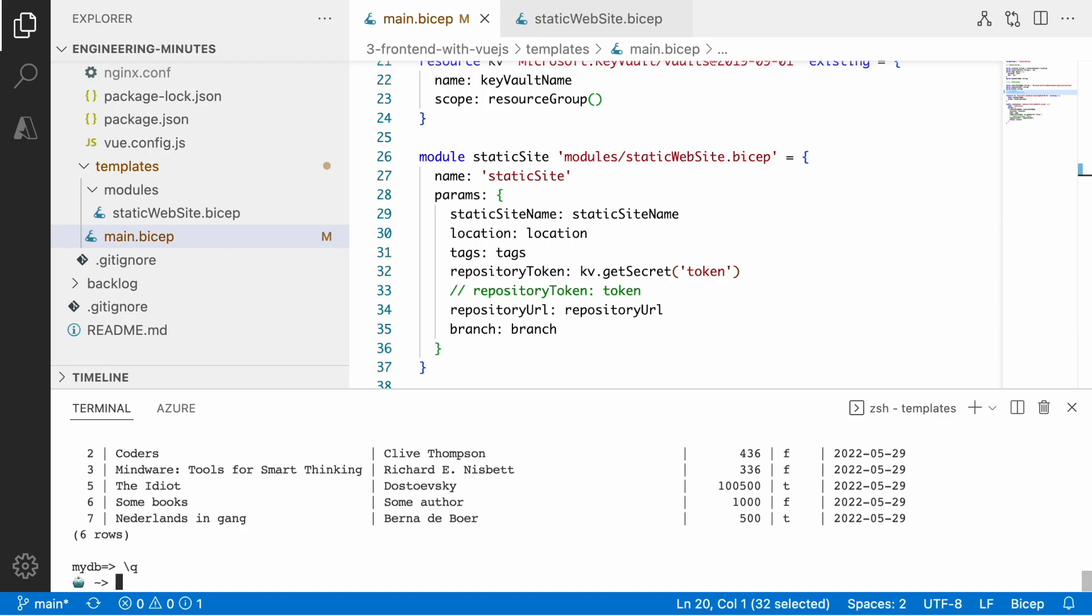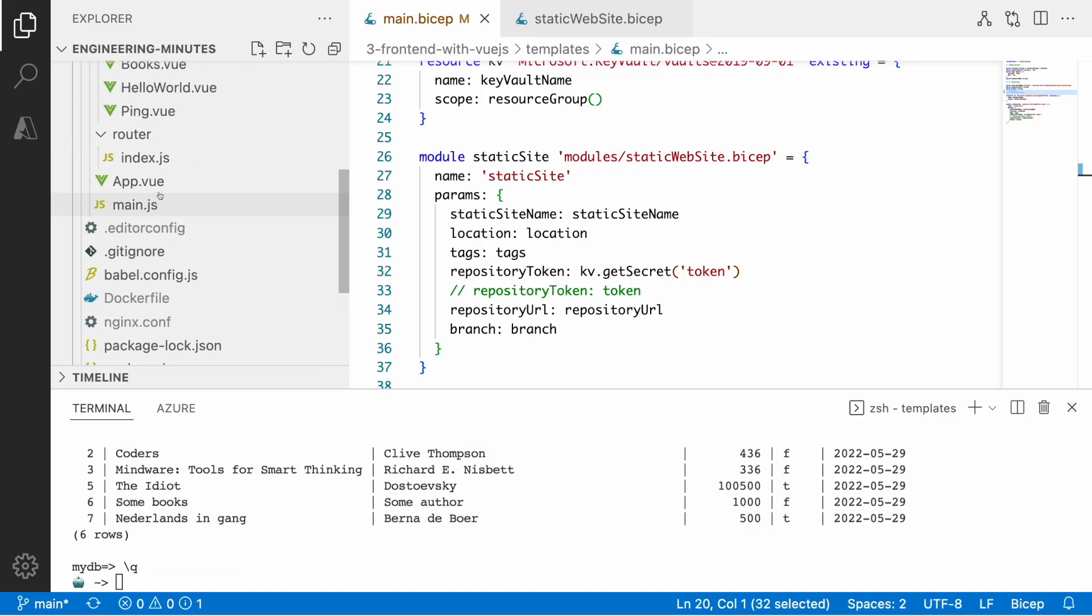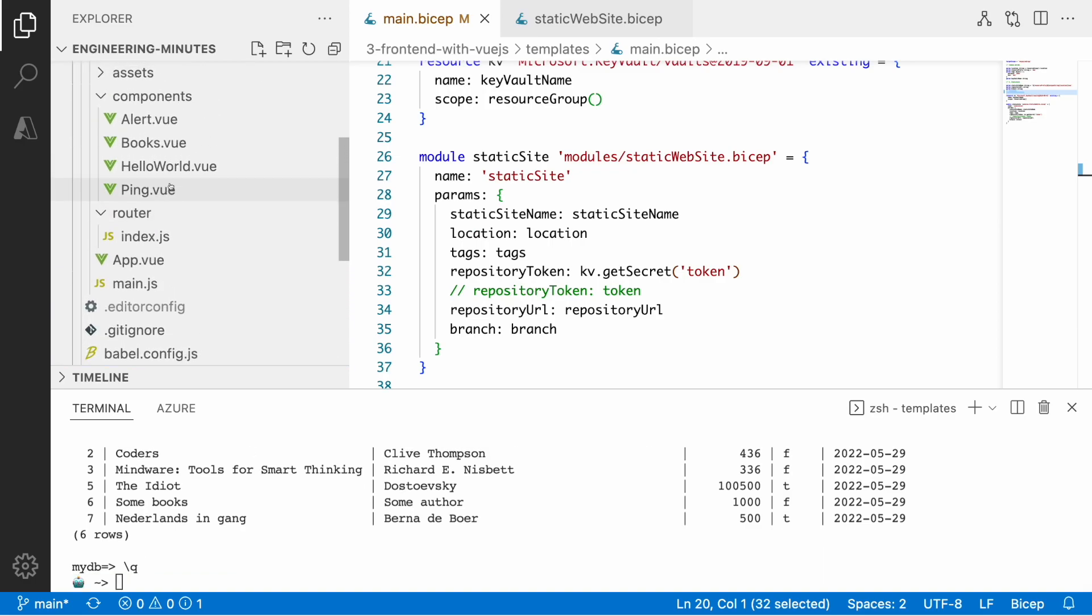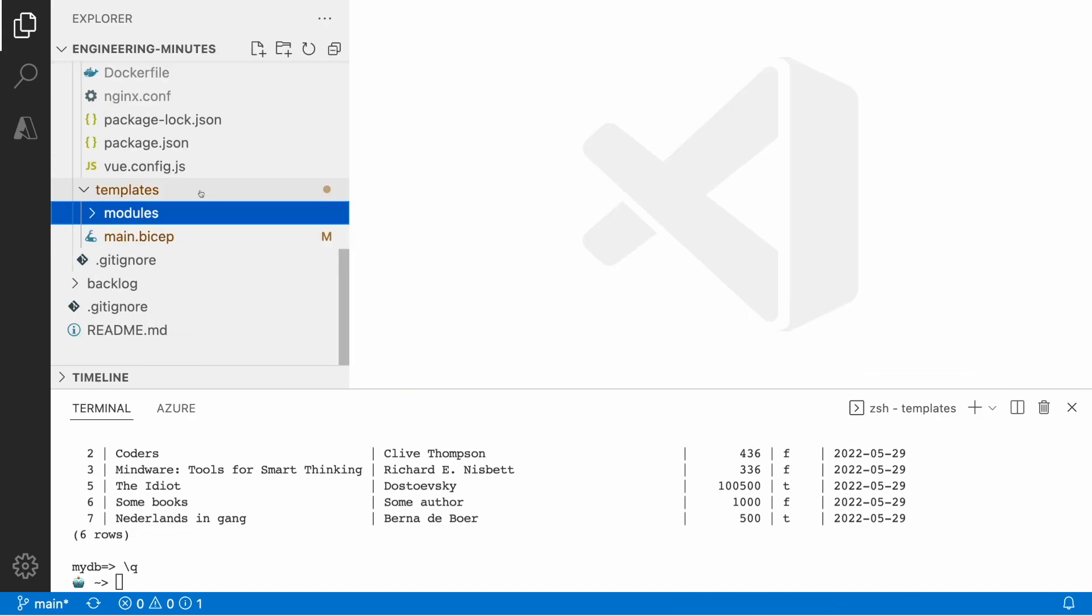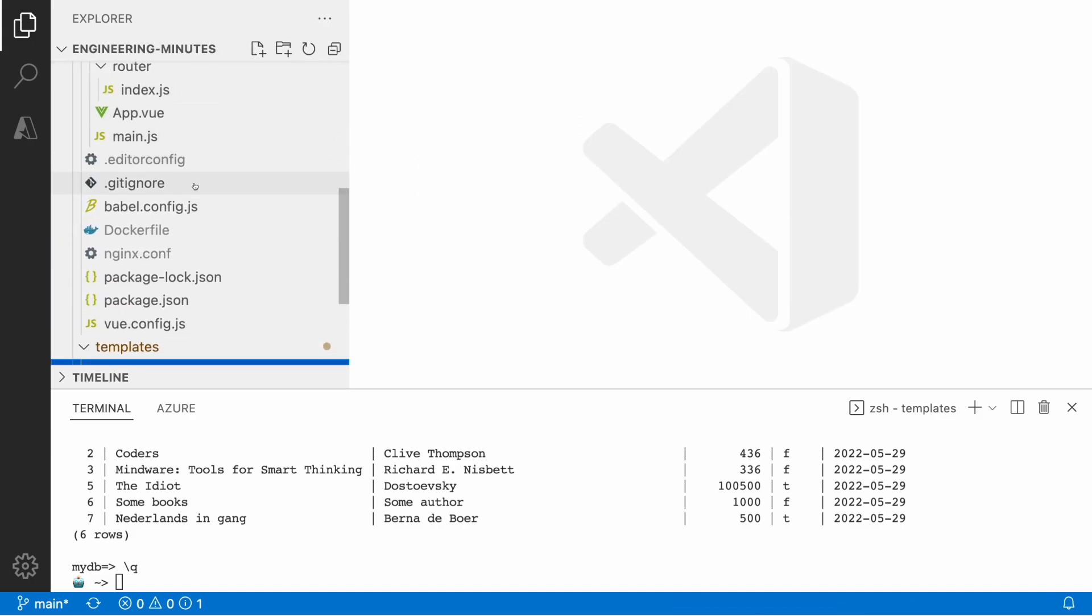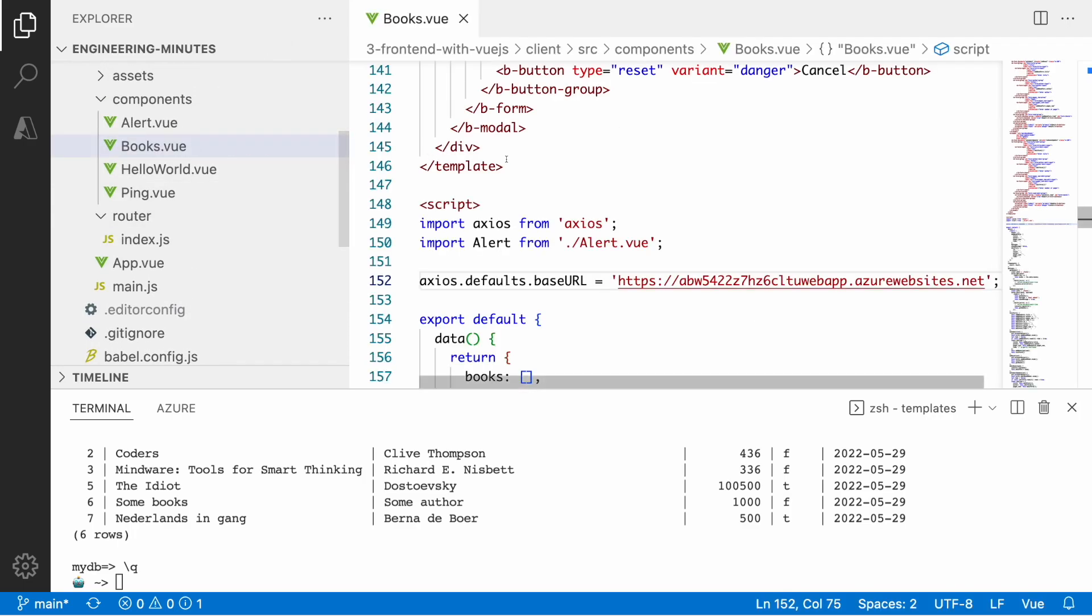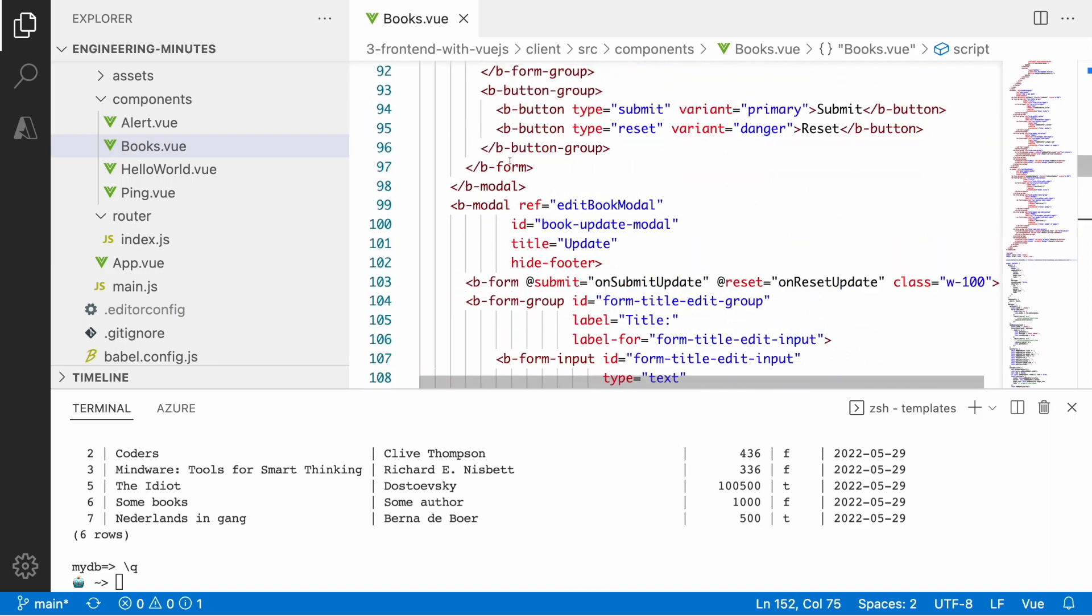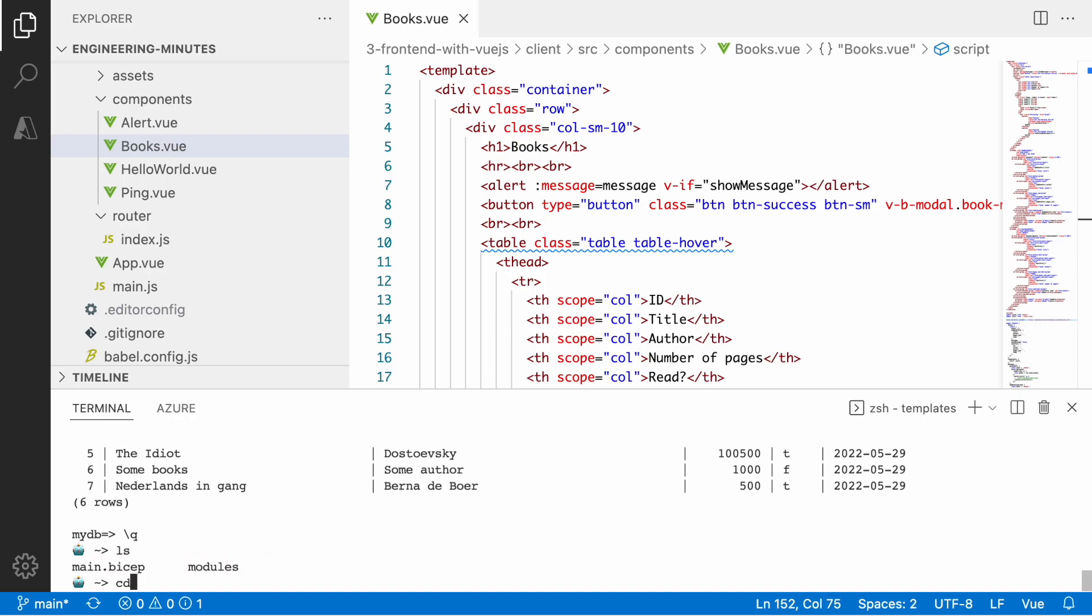The other thing I want to explore is how we actually update the application. For example, if there is a change, how do we deploy that change to the static web app? Let's quickly change the title. Let me quickly run the application locally.